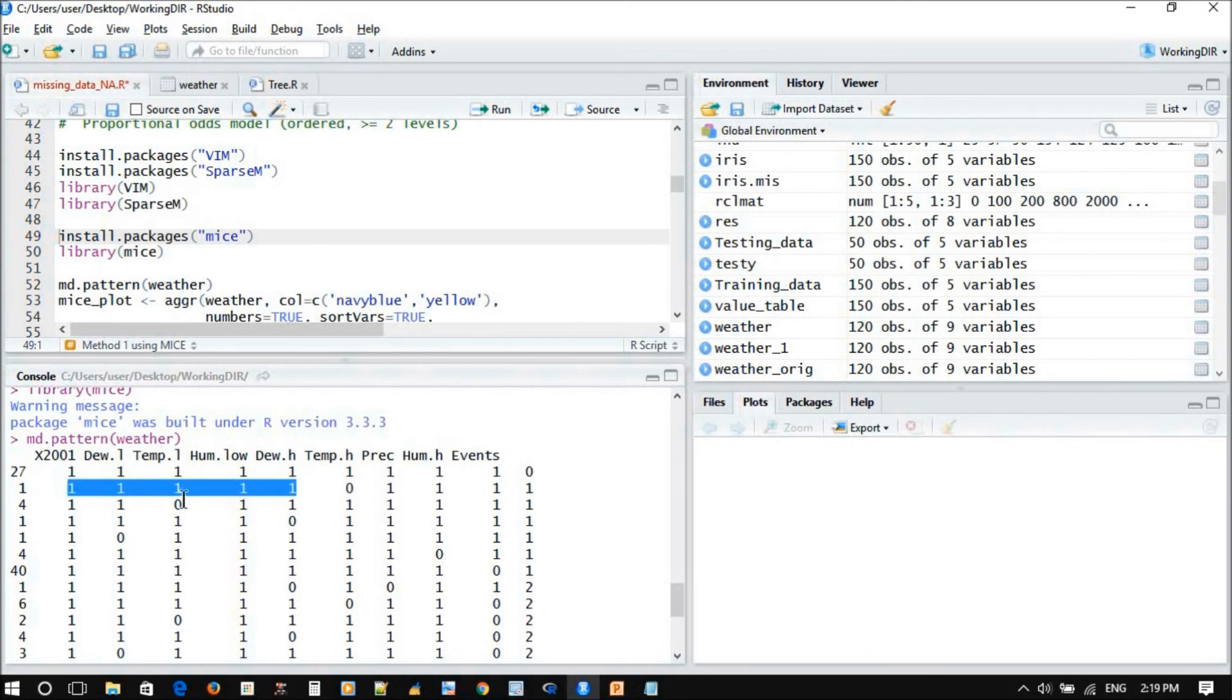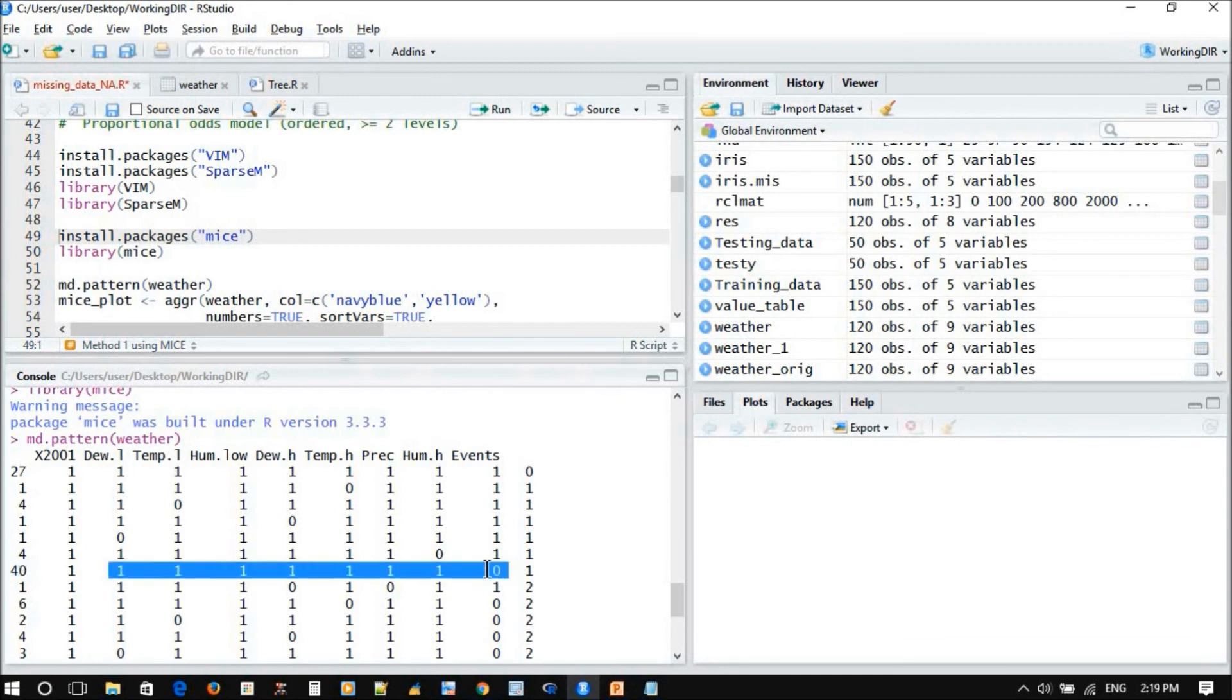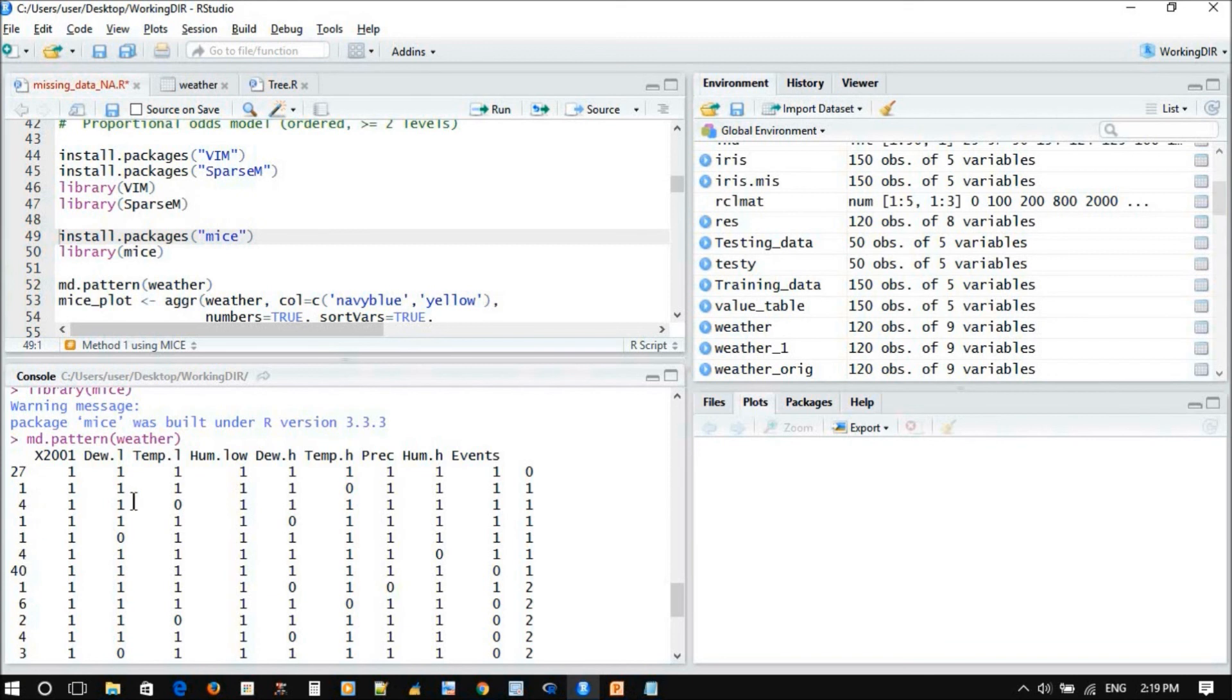So zero here, that means it's all has data without missing. And you have one row that has missing data with temperature high, and rest of data is complete. And you have four rows that have a zero inside temperature low while we have all complete data, and like this. And you have, for example, 40 rows that have a zero or missing data with the events. So zero means missing data here and one means data.